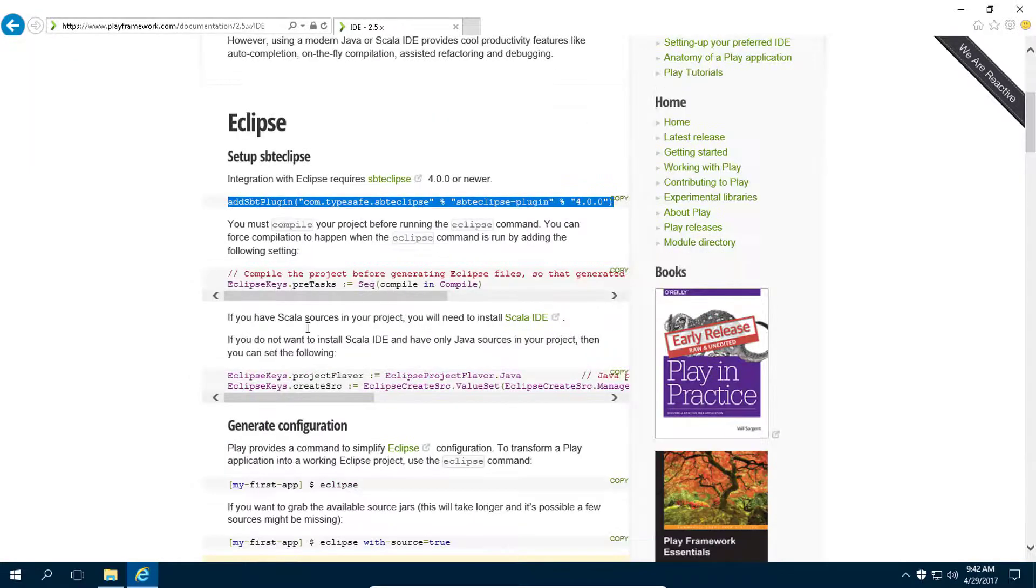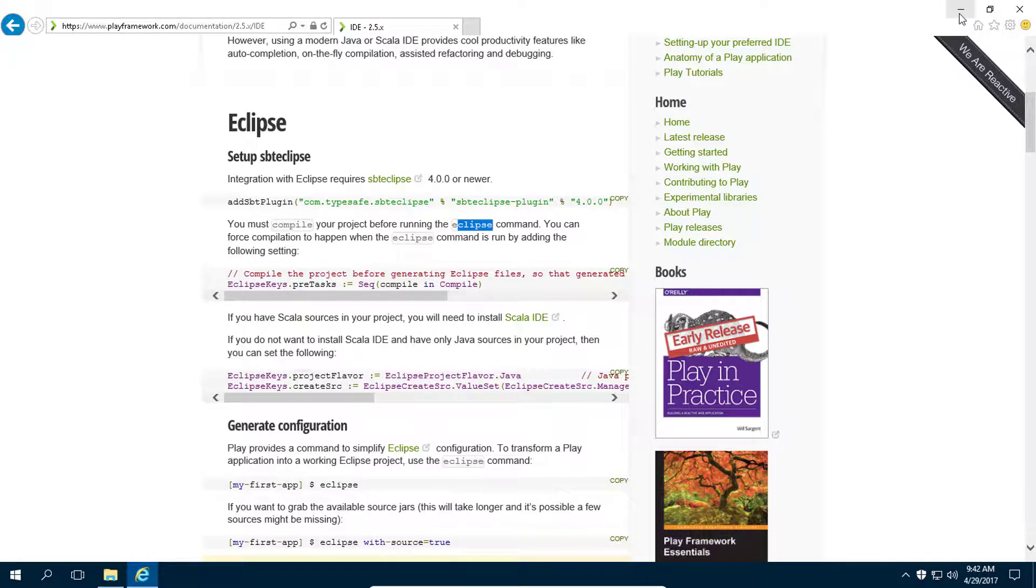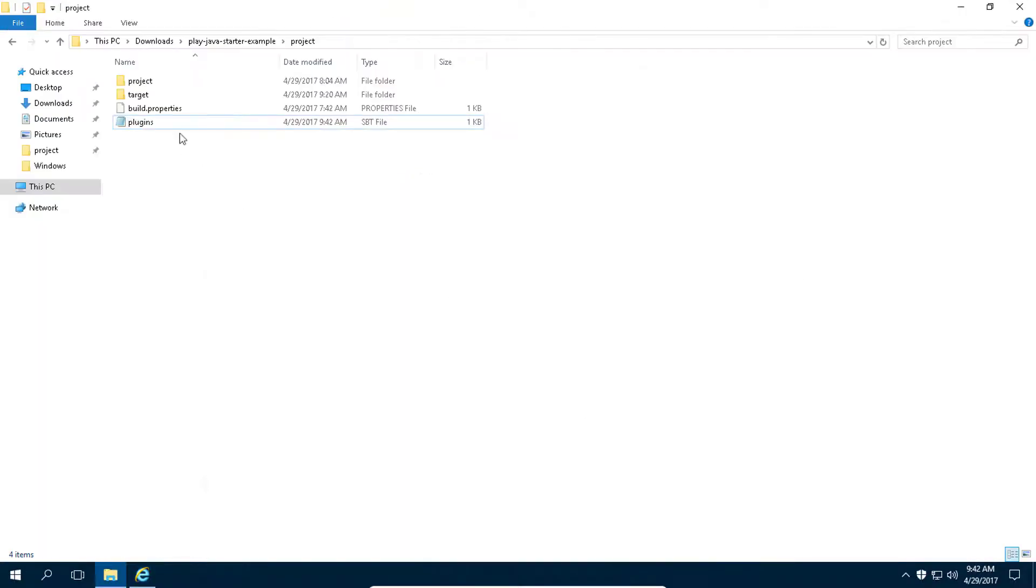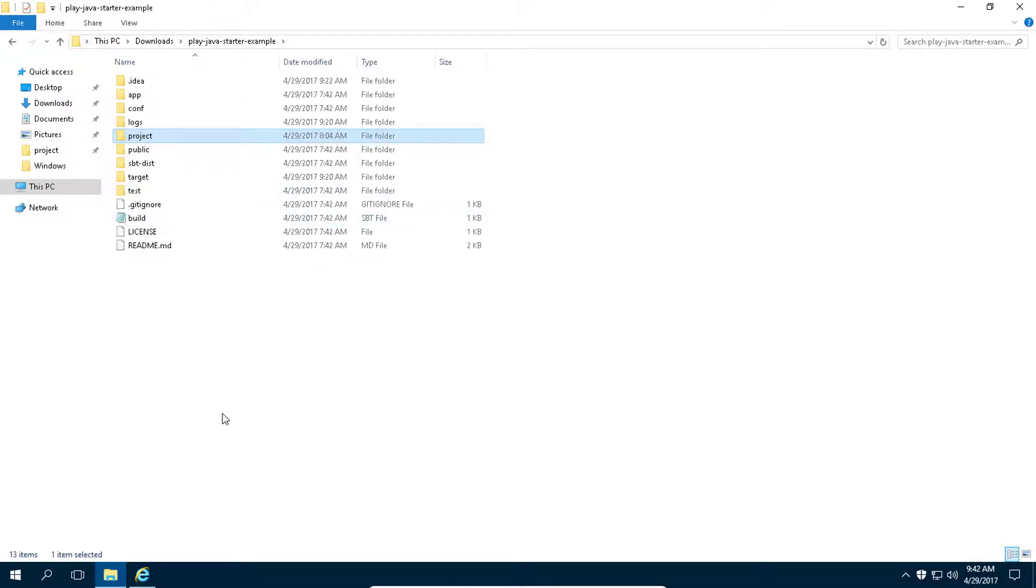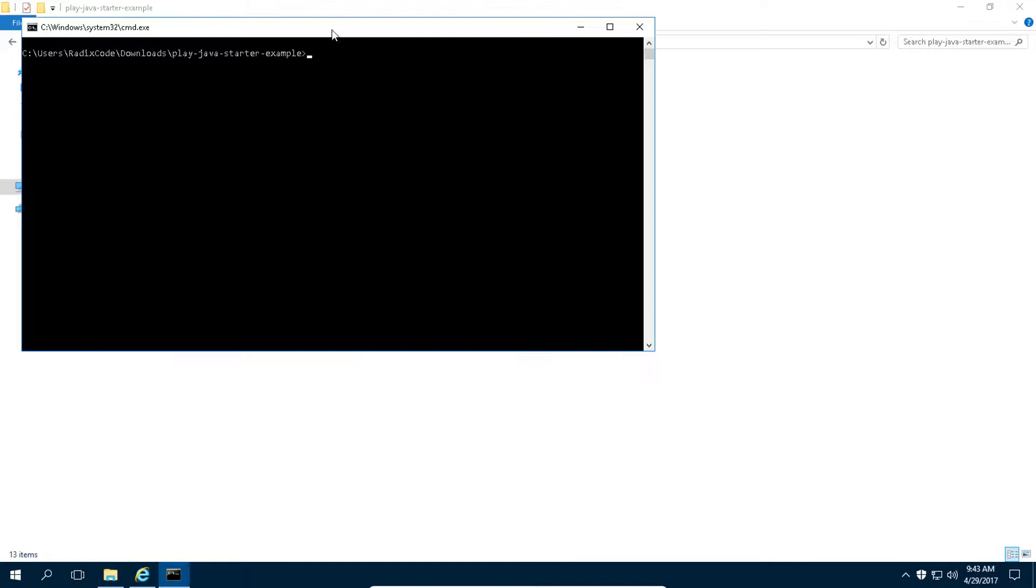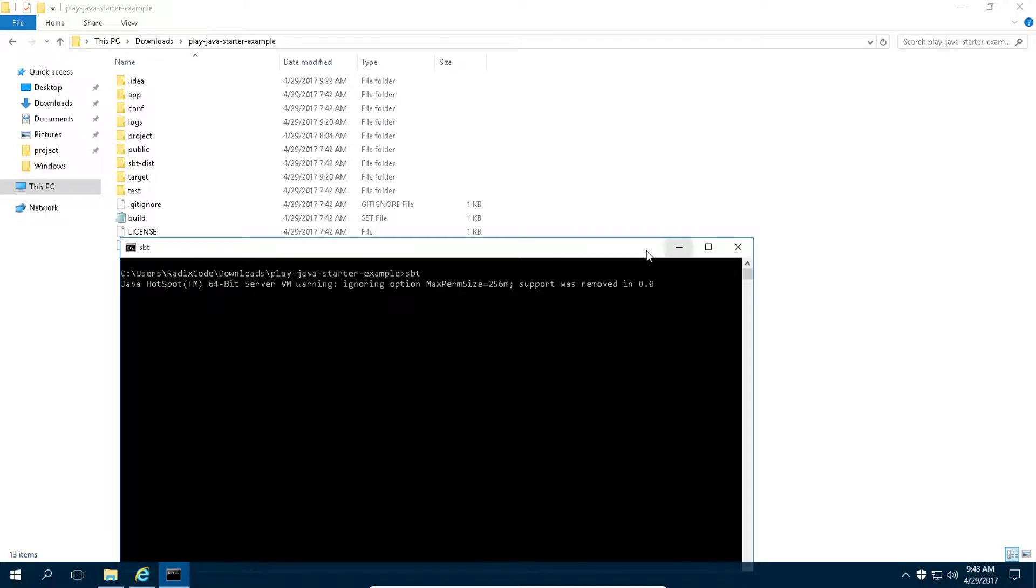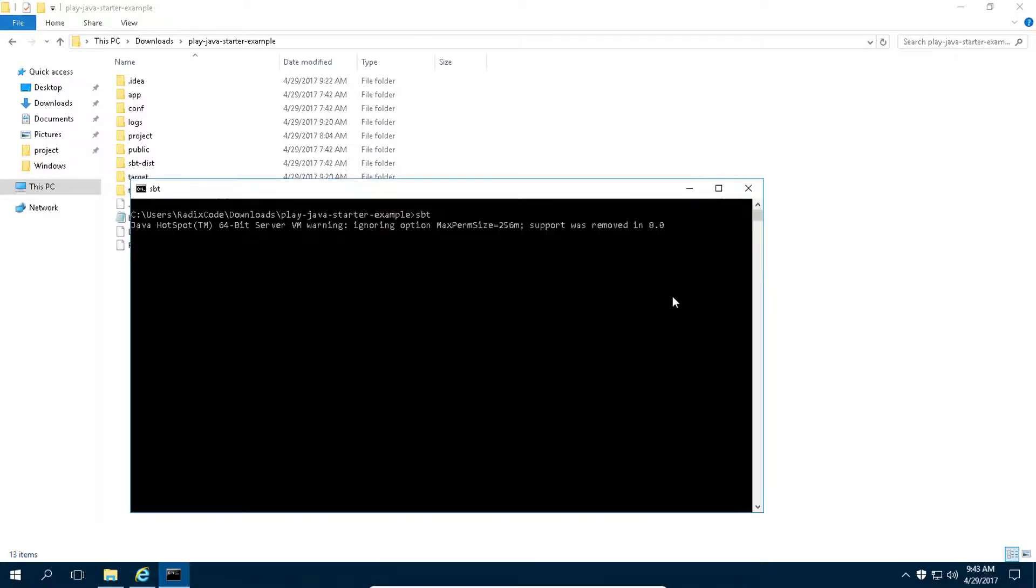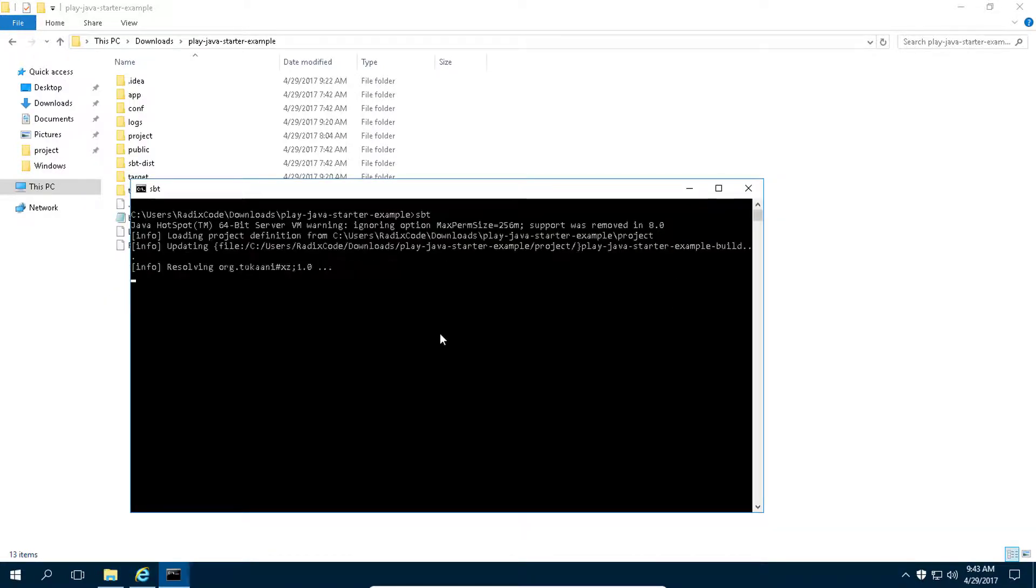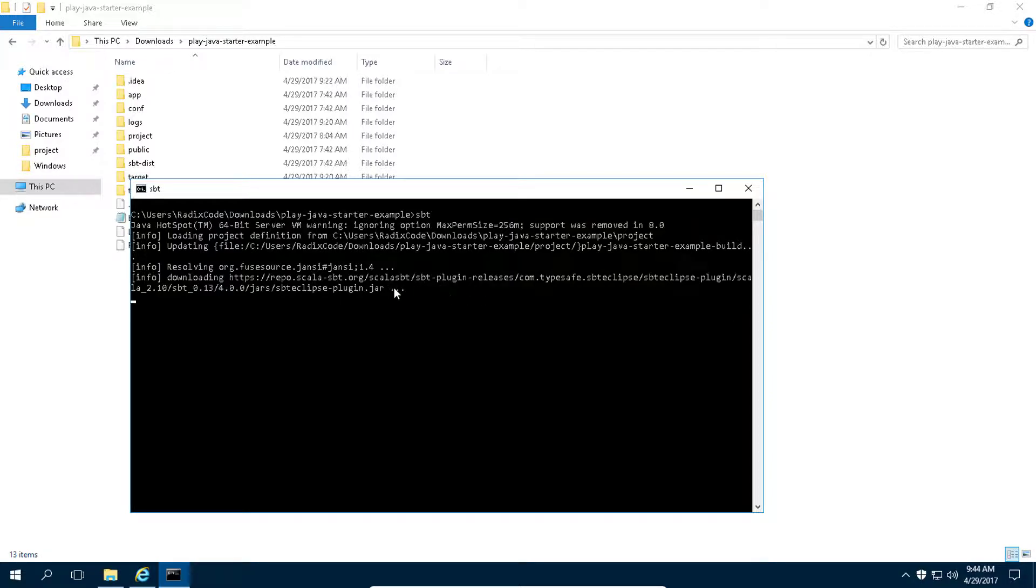Now here we can see that we need to compile our project again, and then we can run this Eclipse command to convert our project into Eclipse importable project. Now press shift and right click on this area, and then click on open command window here. Here we need to type sbt, press enter.